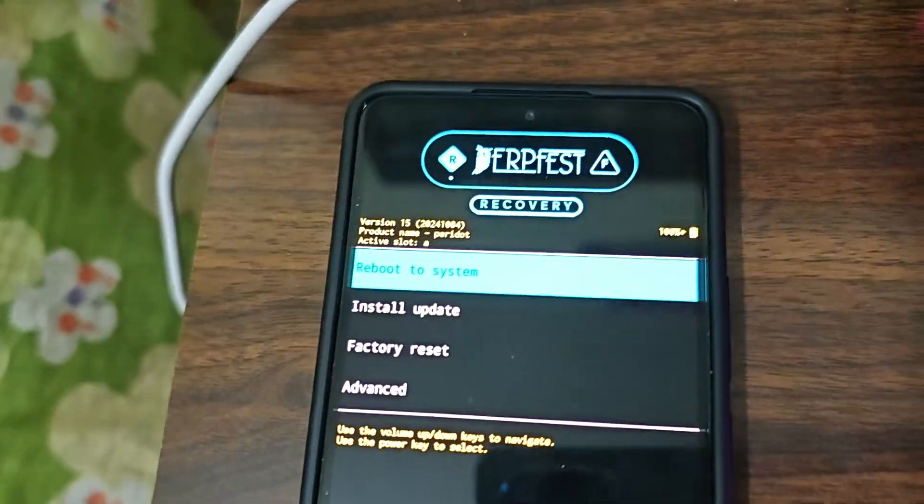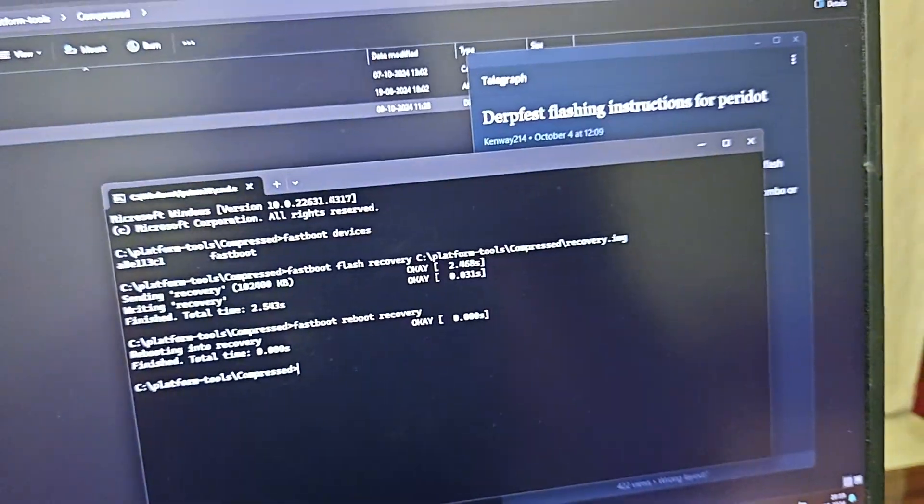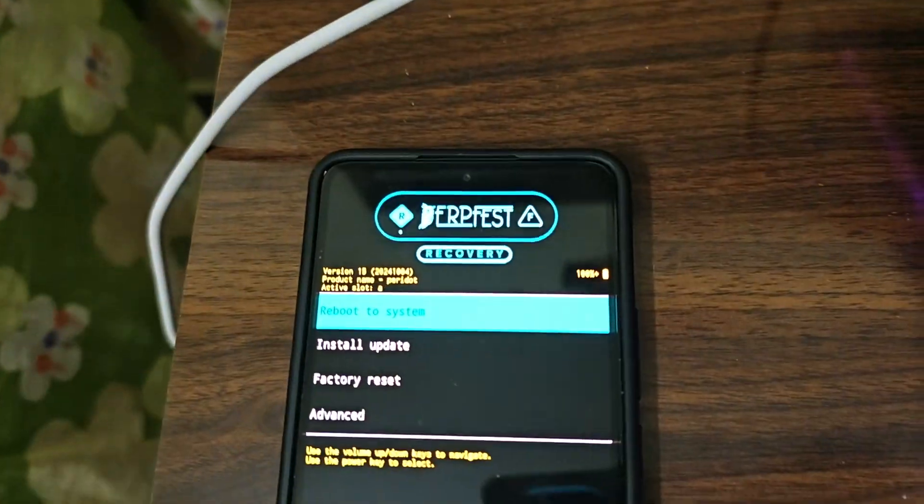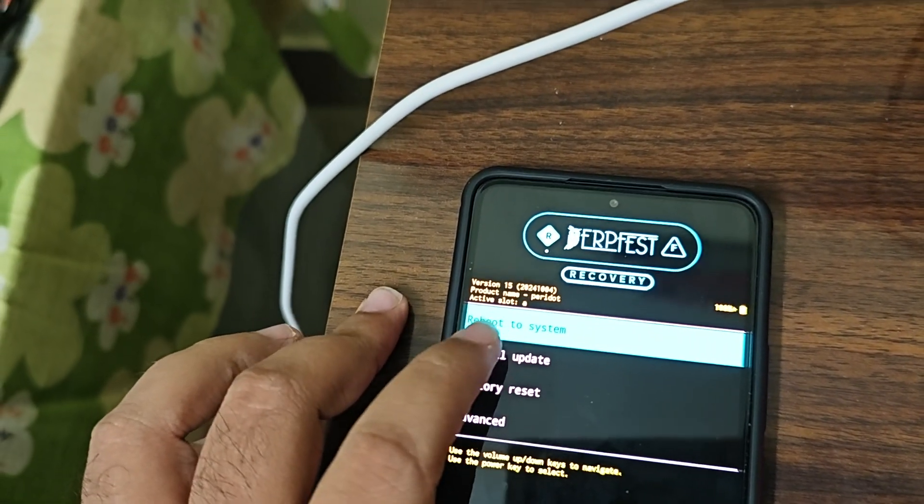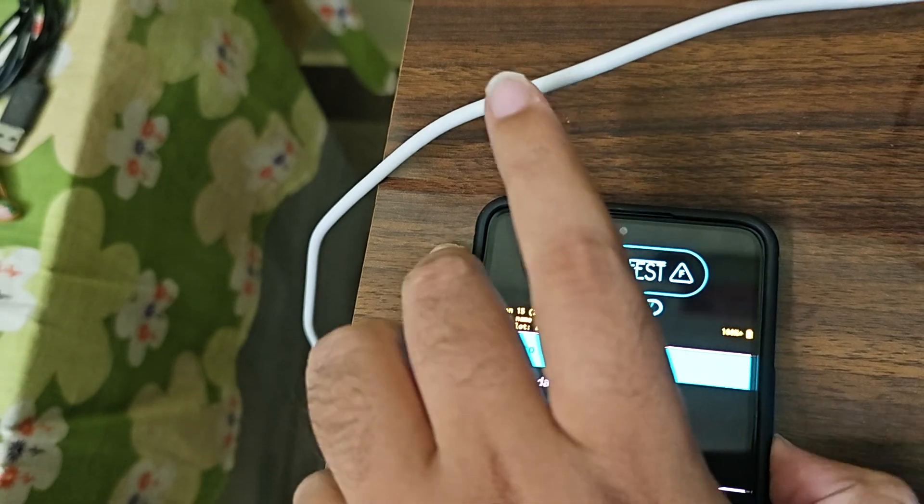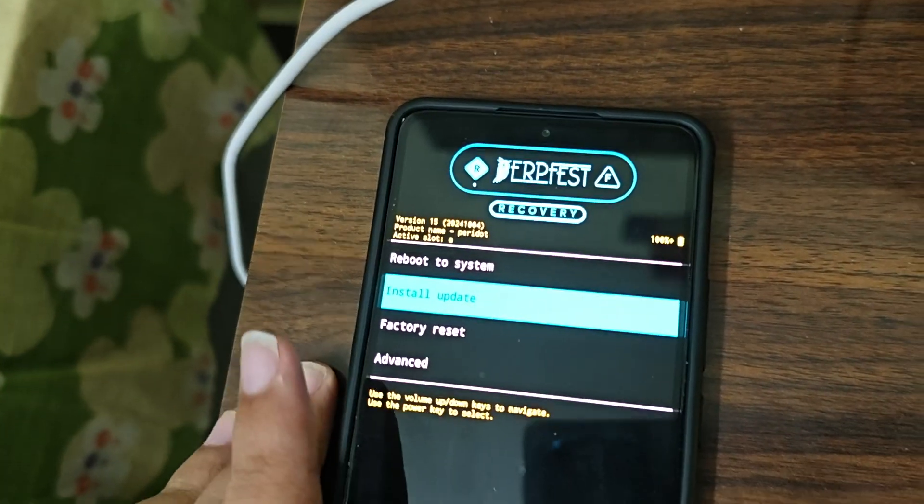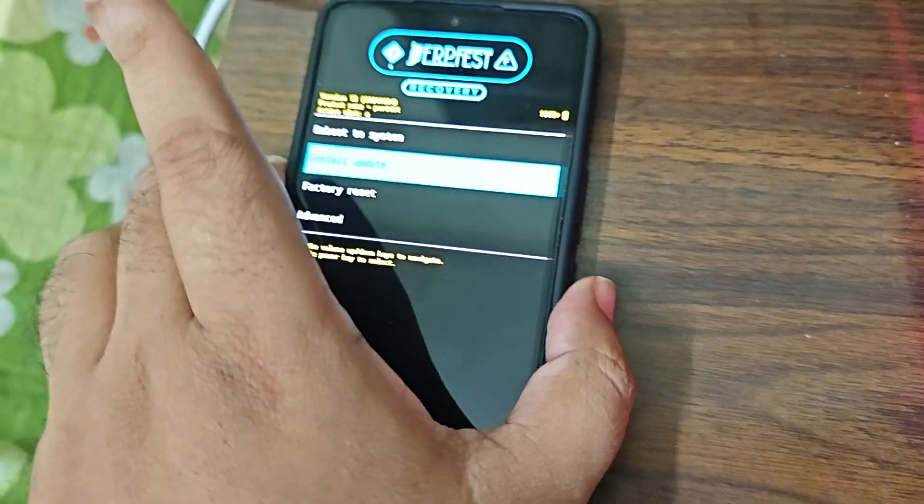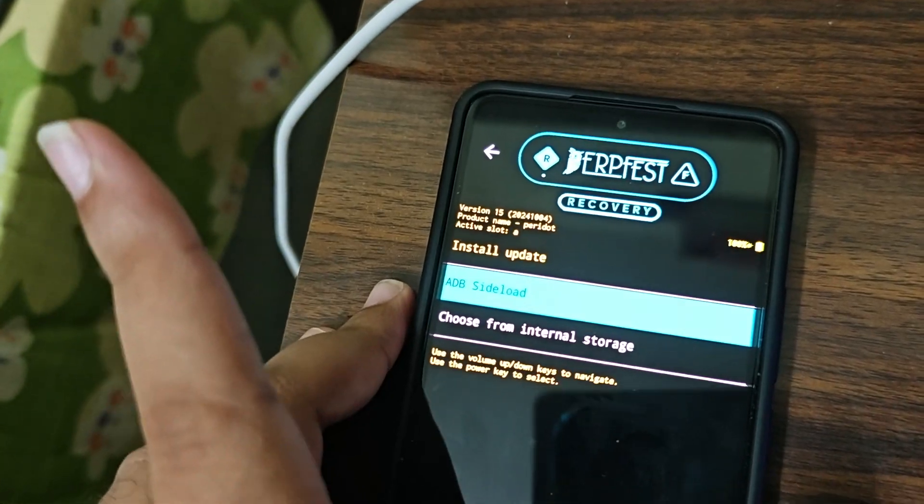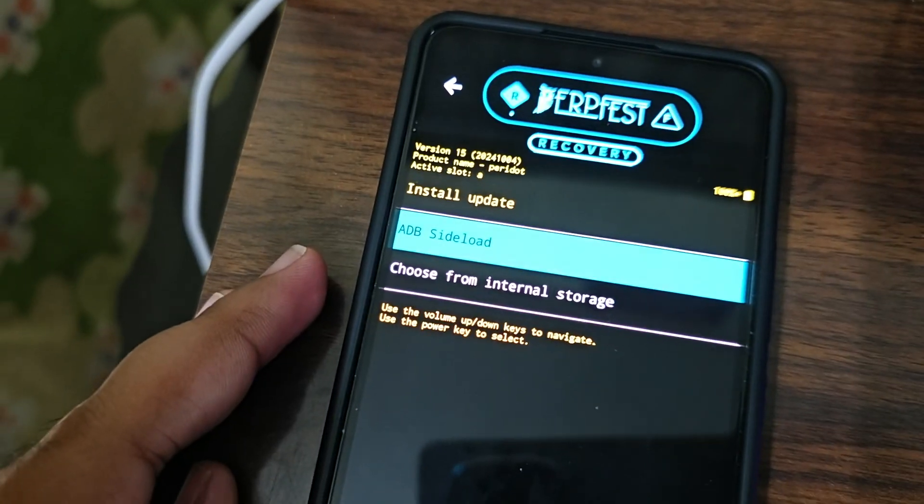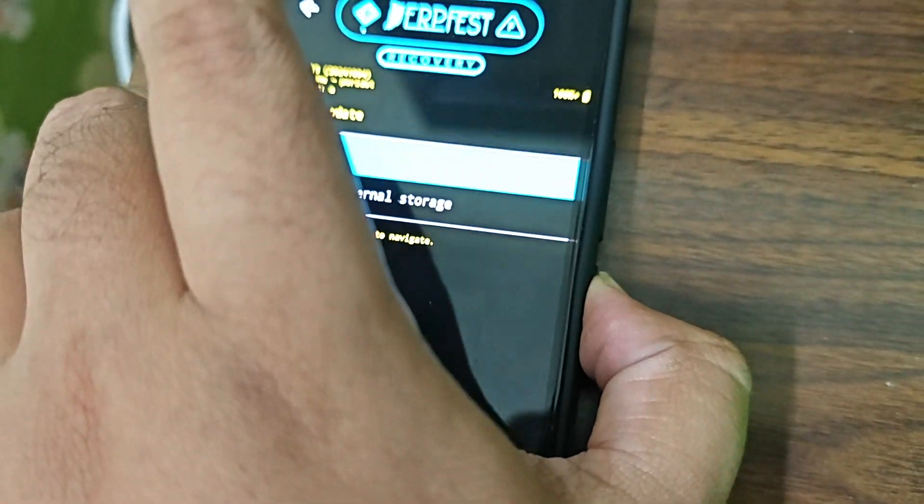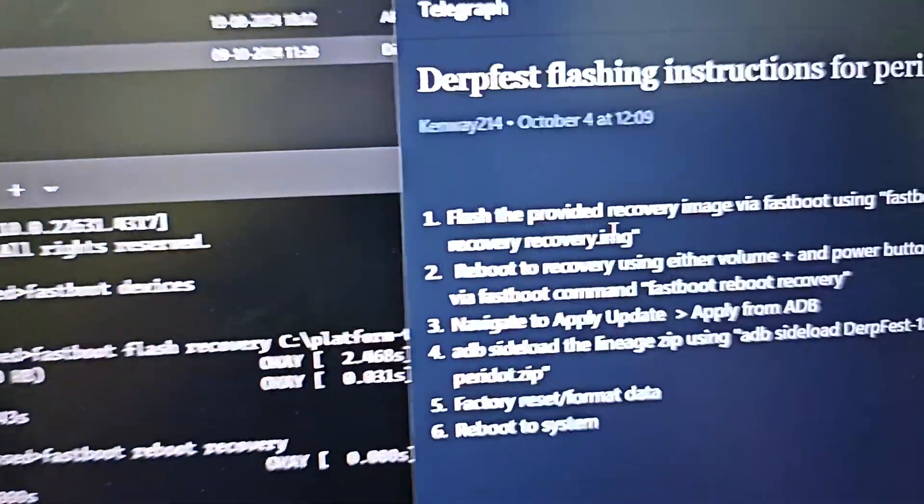It has gone to recovery. Now it says navigate to apply update and then apply from ADB. We'll do the same here - navigate to install update. Touch is somewhat not working. Touch used to work in other recoveries but touch is not working here so you need to use the volume commands. Install update, then apply from ADB. ADB sideload we have to do that. Click on the power button and device is waiting, so we are done with the third step.